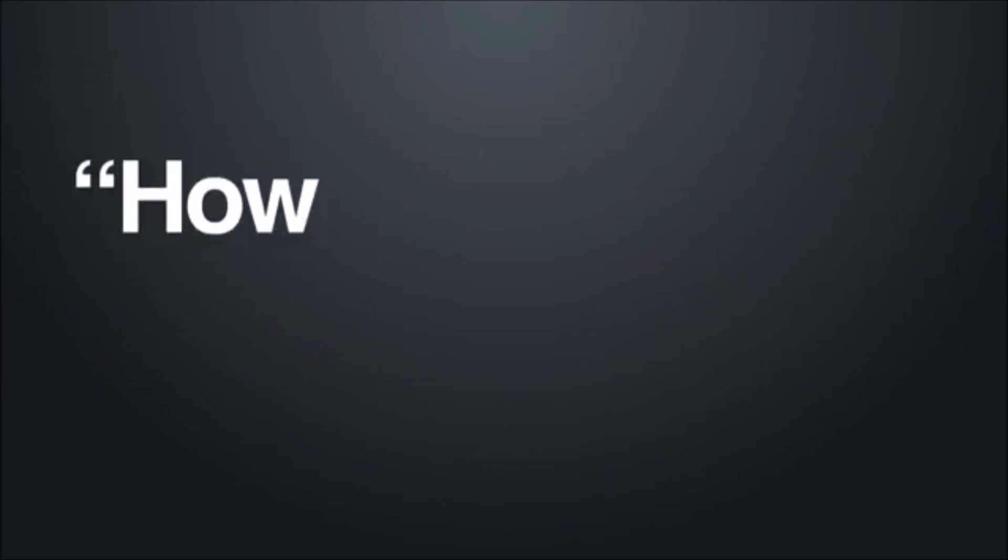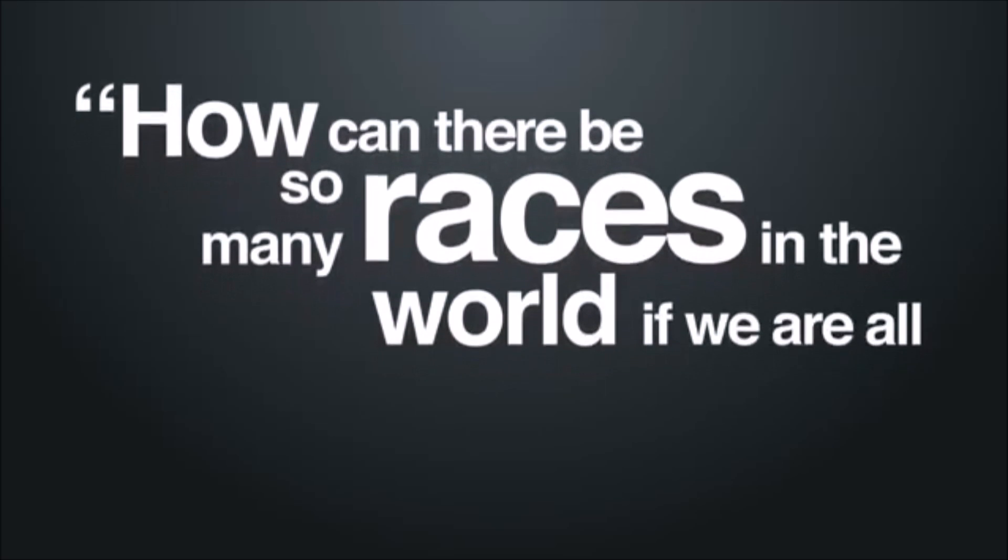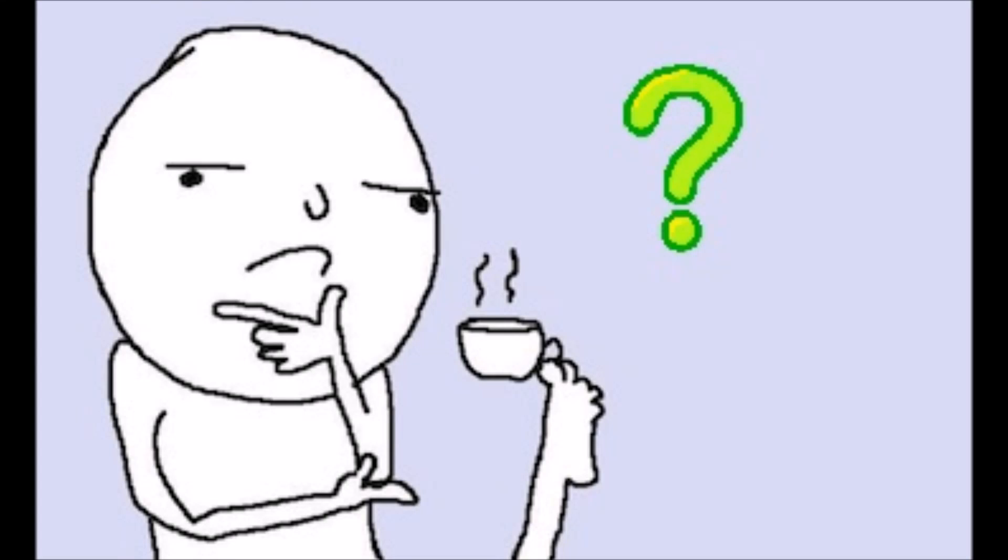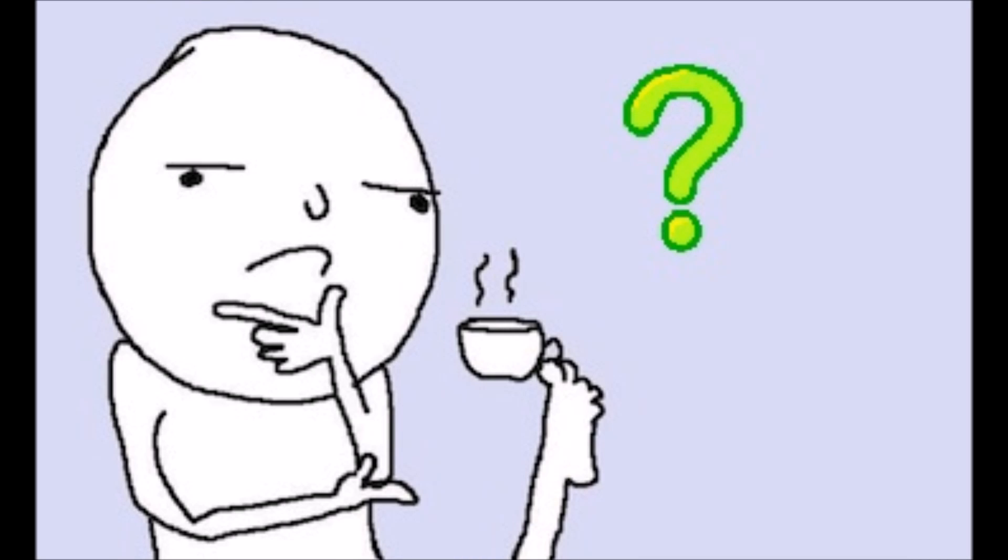I hear this one a lot. How can there be so many races in the world if we are all descendants of Adam and Eve? That's actually a good question. Why is that? Well, check this out.